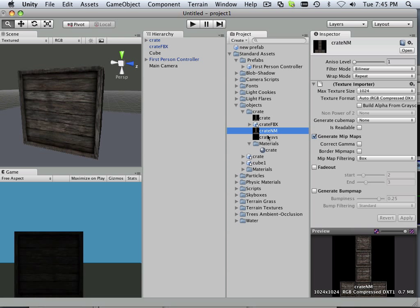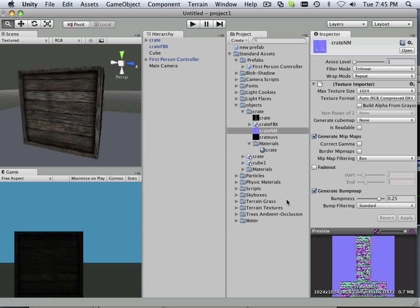And on the NM what I want to do is generate a bump map and apply. Make sure you make a backup of this before you do it. So that's what I always do is make a duplicate copy.